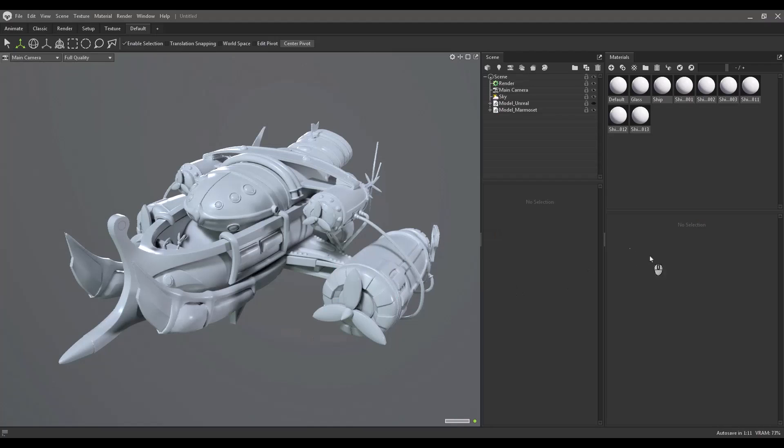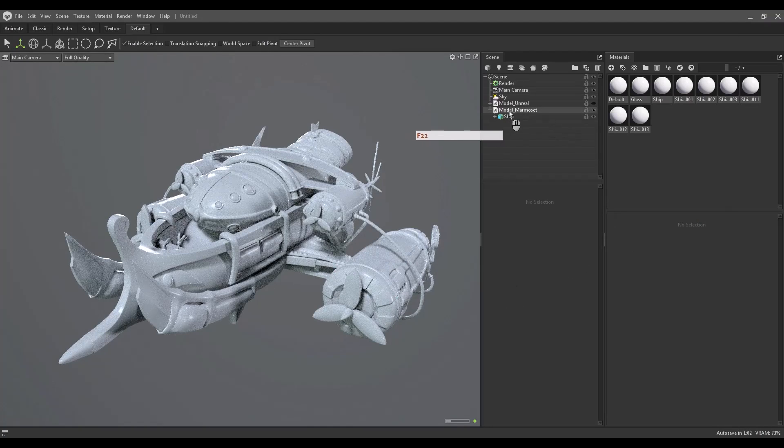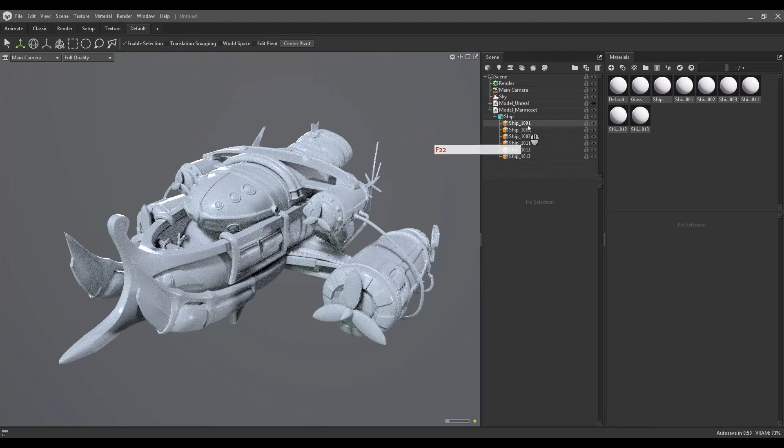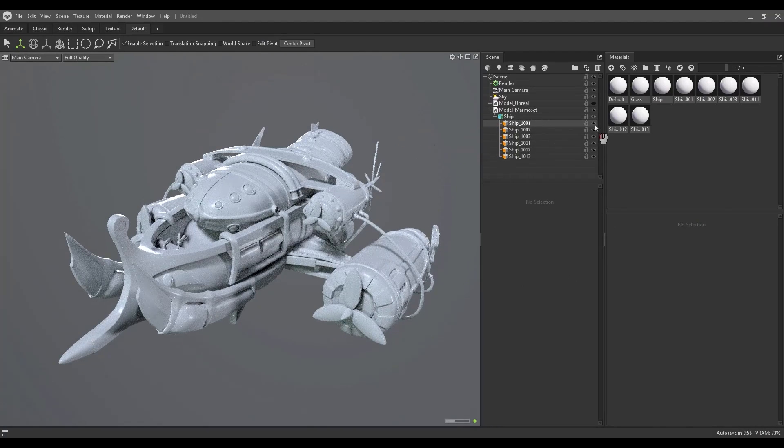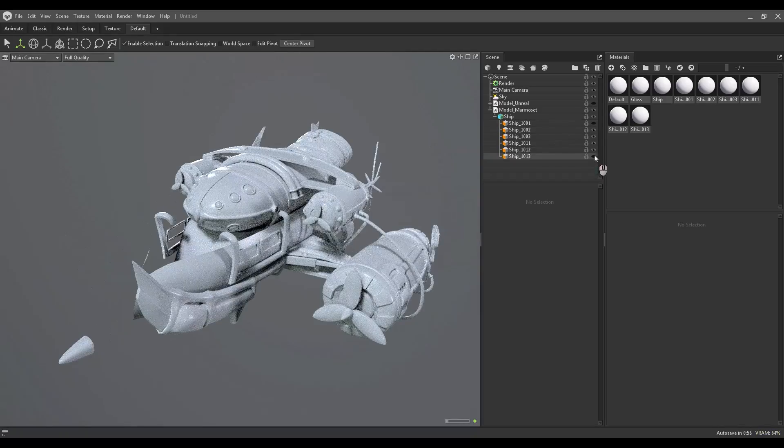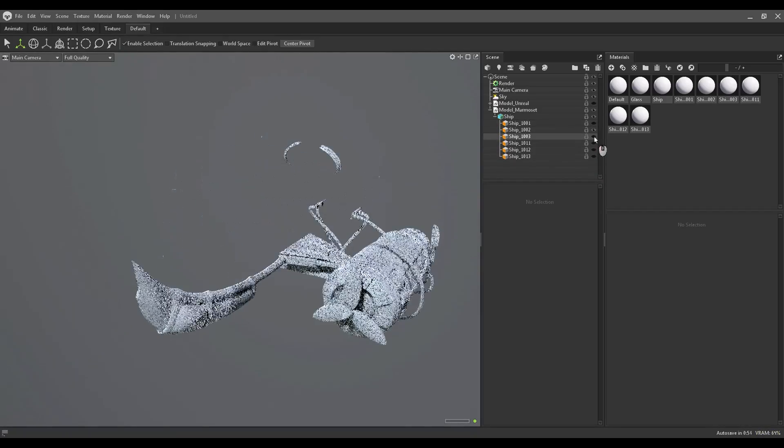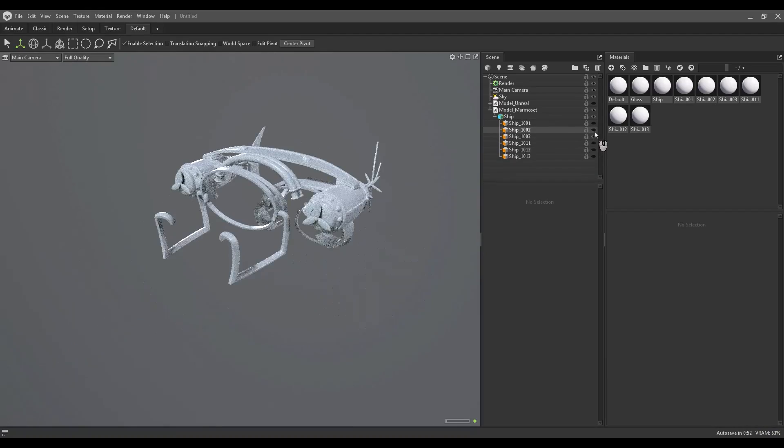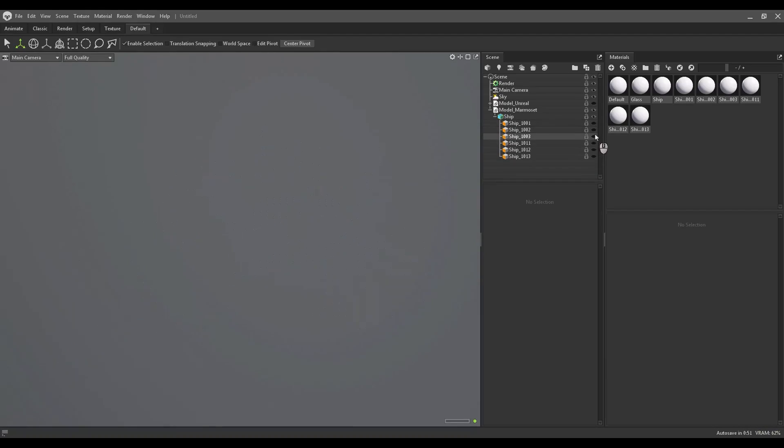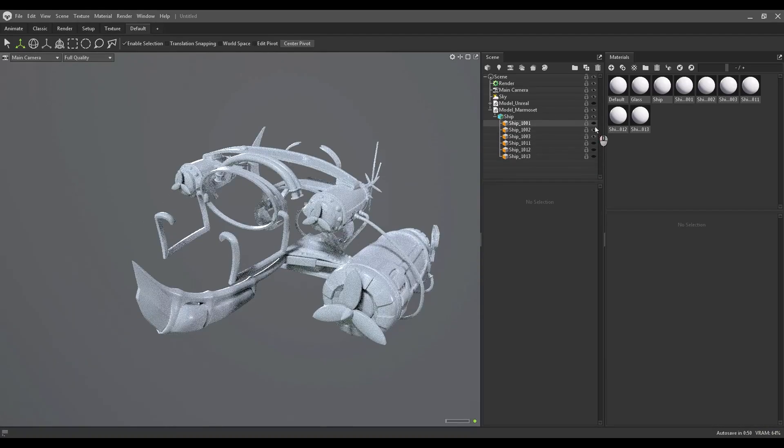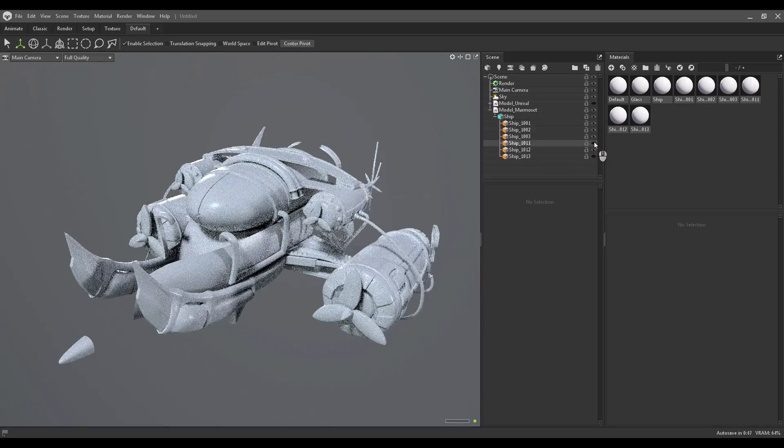Okay, now I'm in Marmoset. And I just load the model for Marmoset. And if I go here, you can see, I have different material ID for each section, as you can see.